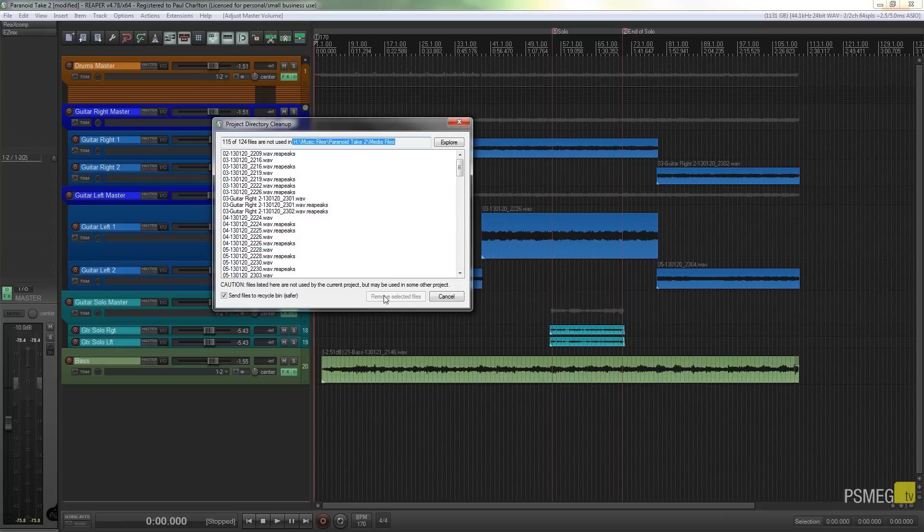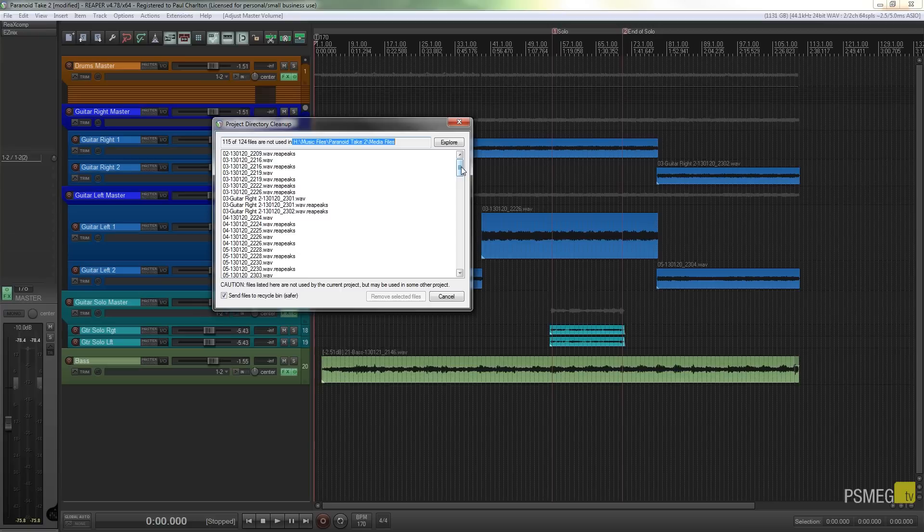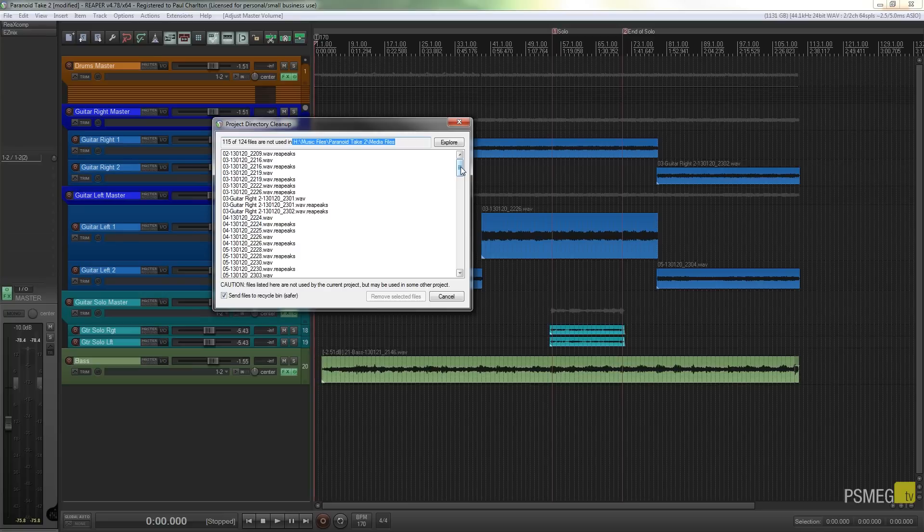So you can see the remove selected files is not enabled. It's ghosted out. So what we need to do is we need to check the files or select the files that we want to get rid of. So you can get rid of everything in here which obviously would make sense if you don't need anything, or you can pick and choose the files that you want.